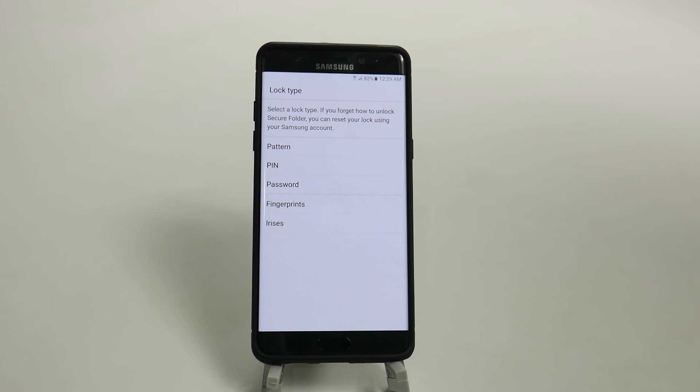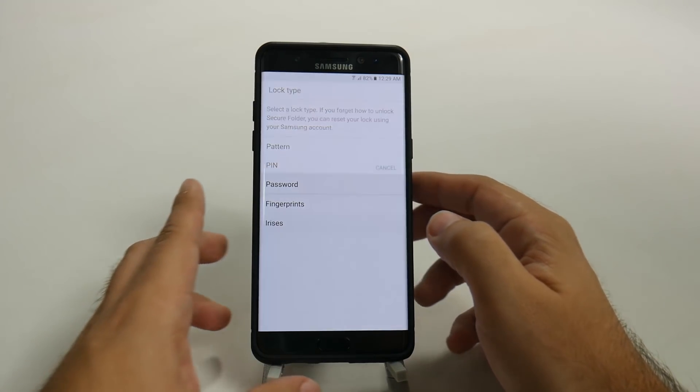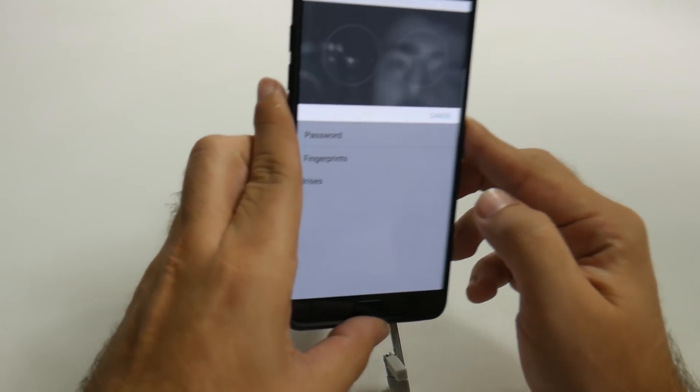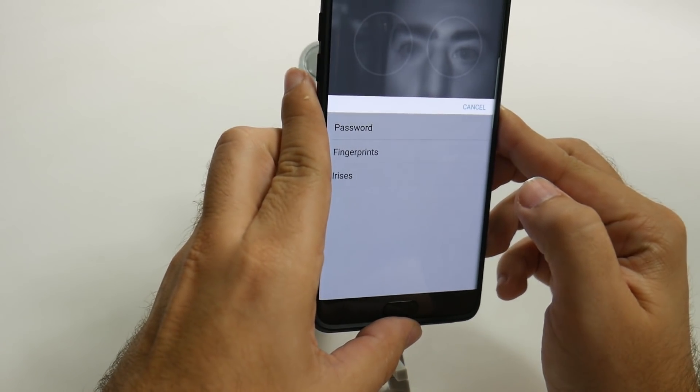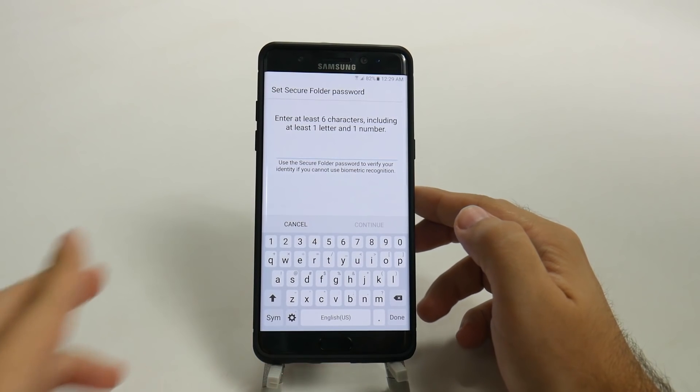And you lock it with any which way, so you can lock it with your fingerprint, your irises, or whichever way. Let's do the iris just because that's always fun.